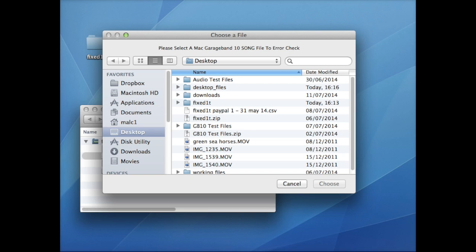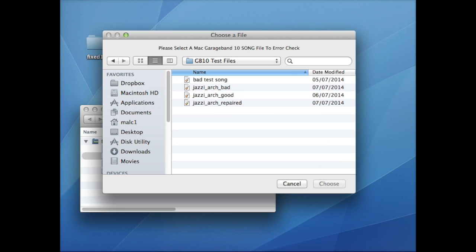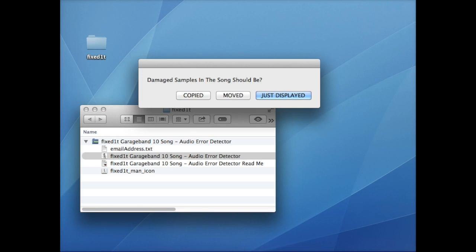So I'll go to my GarageBand 10 test files and I will select the Jazzy Arch Bad and say Choose. It now pops up with an alert: 'Damaged samples in the song should be' and it gives me the option to just be displayed, to move them, or to copy them from the GarageBand song.